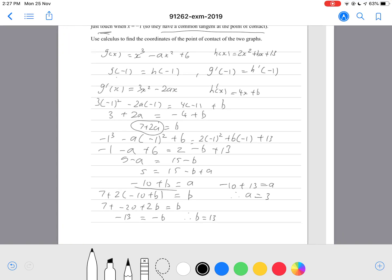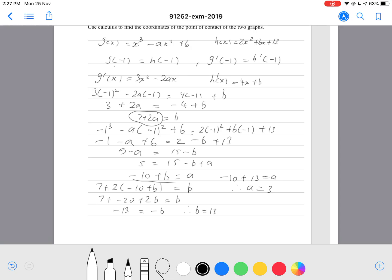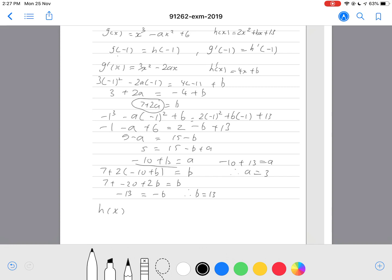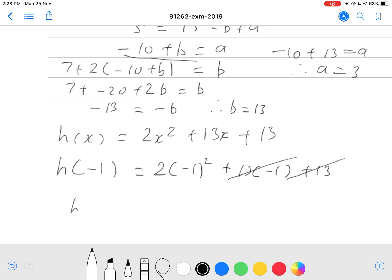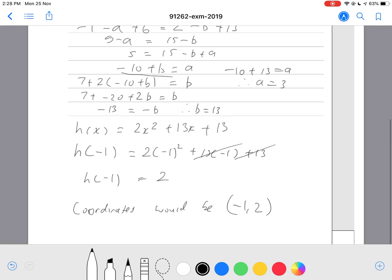Now that we have a = 3 and b = 13, we can find the coordinates. The question asks for coordinates, so we substitute x = −1 into h(x) = 2x² + 13x + 13. h(−1) = 2(1) + 13(−1) + 13 = 2 − 13 + 13 = 2. So the coordinates of the point of contact are (−1, 2).